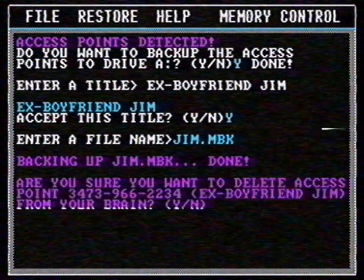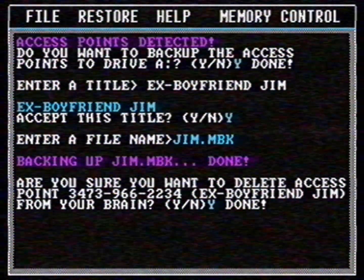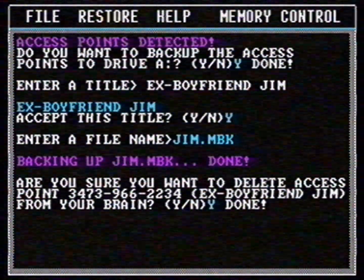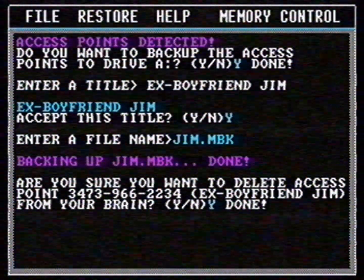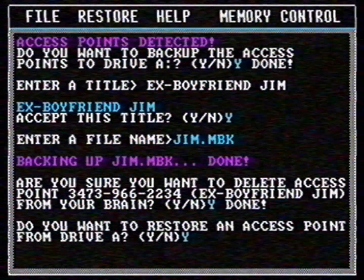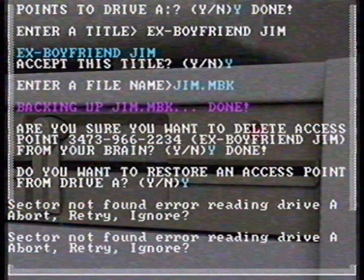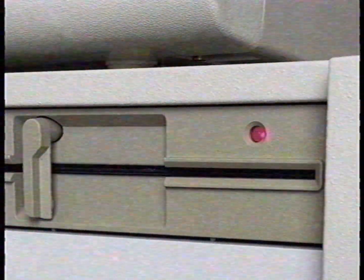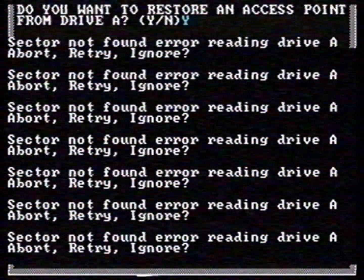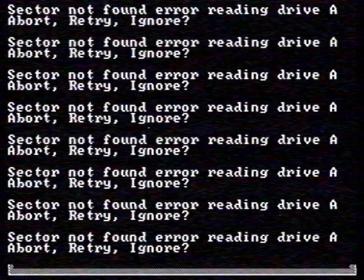Are you sure you want to do that? Yes, done. Wow, this is weird. I see on the screen that I had a boyfriend named Jim, but I don't remember anything. But I do remember that I backed up the access points to my memories of him. Now I'm going to restore my memories of my ex-boyfriend. The diskette was damaged. Too bad. If I really liked my ex, I would have probably made more backups.